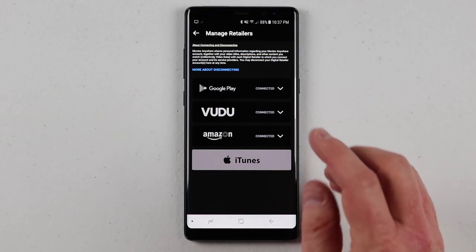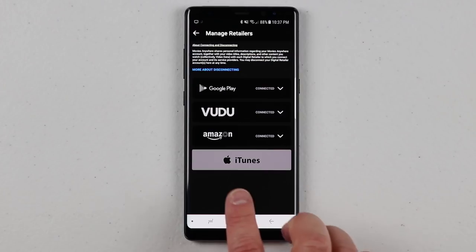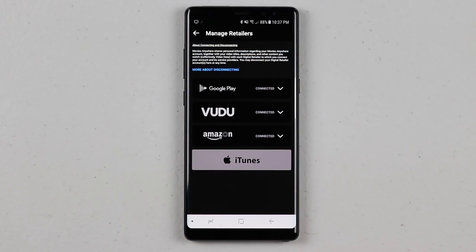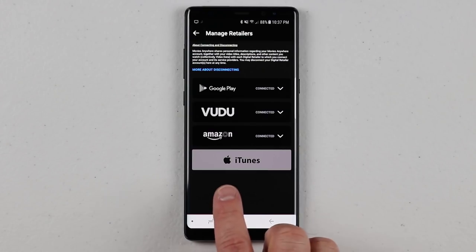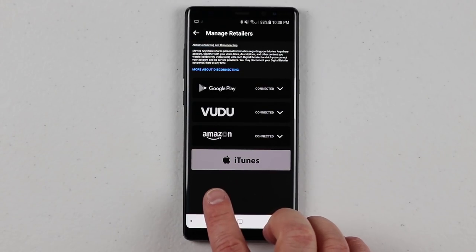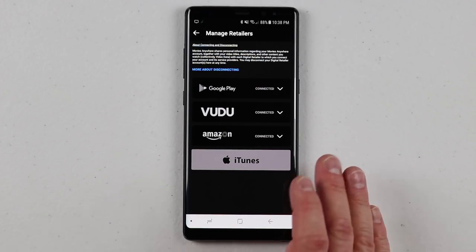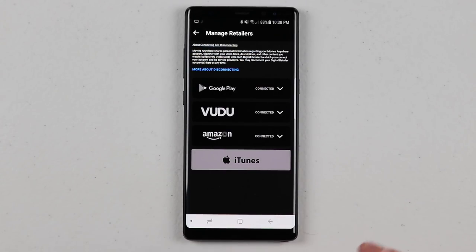When you click on Google Play, it will automatically sign in because I have an Android phone. If you have Vudu, you just need to sign into your account. For Amazon, you sign into that account and it takes you to the website and brings you back. But if you have iTunes and an Apple device, you'll be able to quickly link iTunes. If you have an Android phone or another device, you will need to link iTunes through your computer.